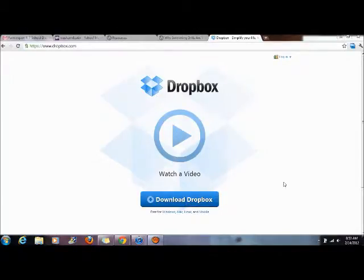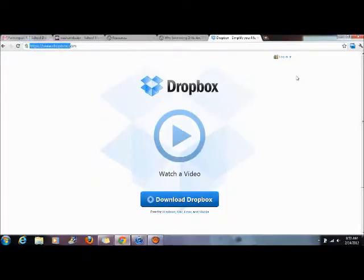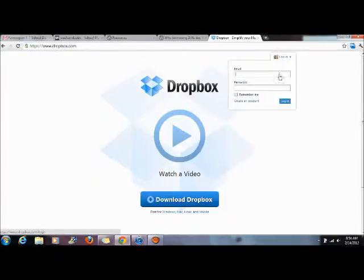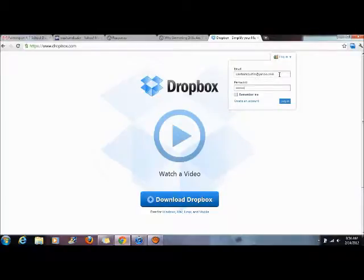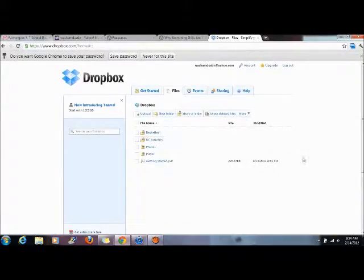Once you've got it downloaded, you can go back to the website, dropbox.com, and you can log in. So whatever email and password you provided to them allows you to log in. And then this is how we're going to share stuff.